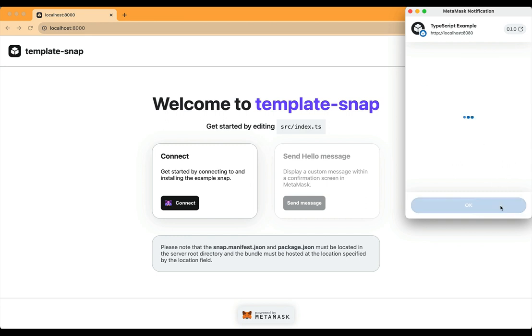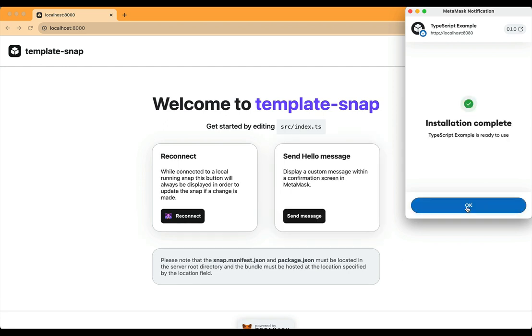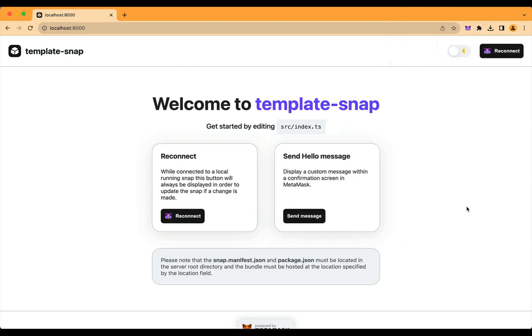Once I accept, the Snap is installed in my MetaMask, and we can see that the UI immediately changes, reflecting the new state.